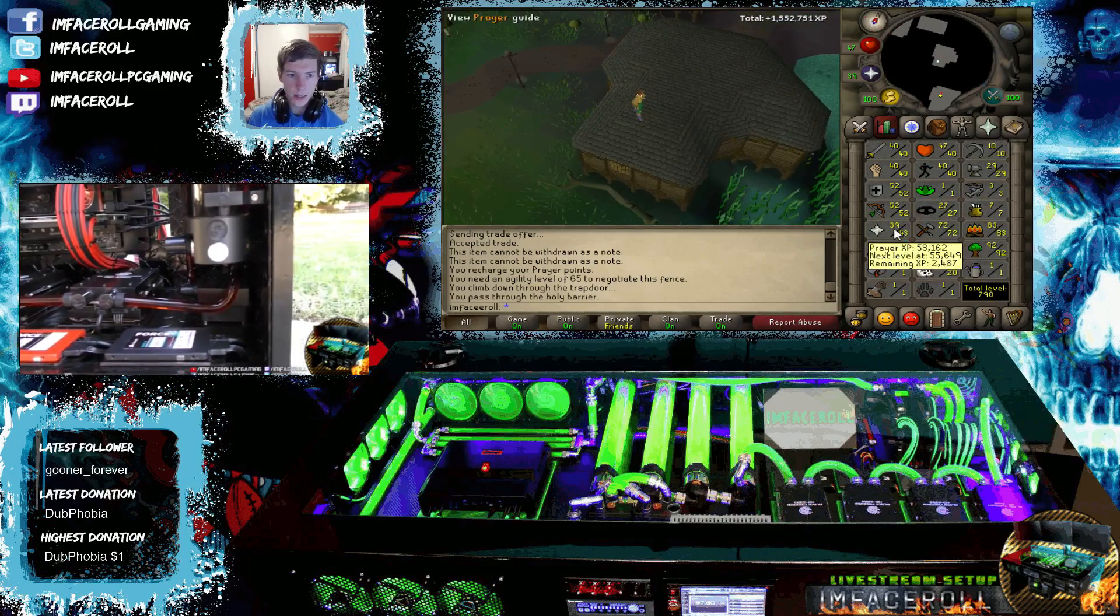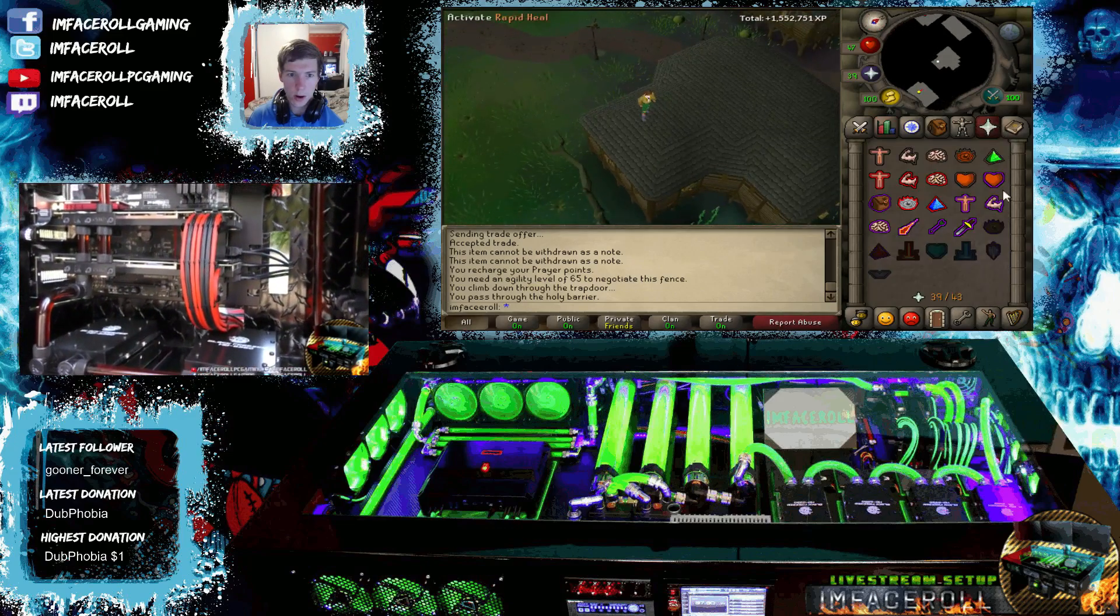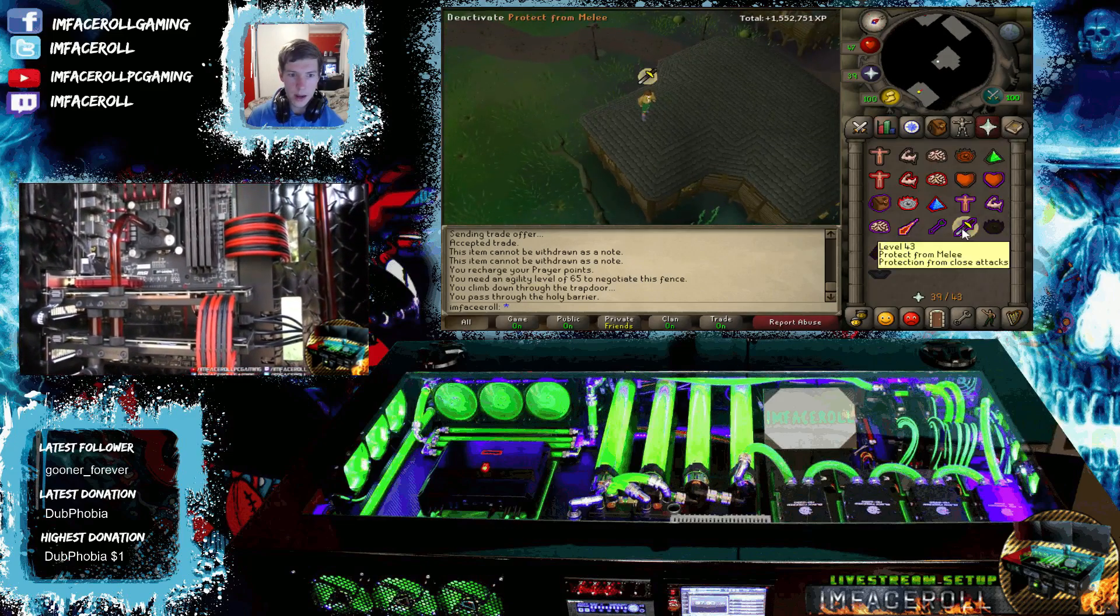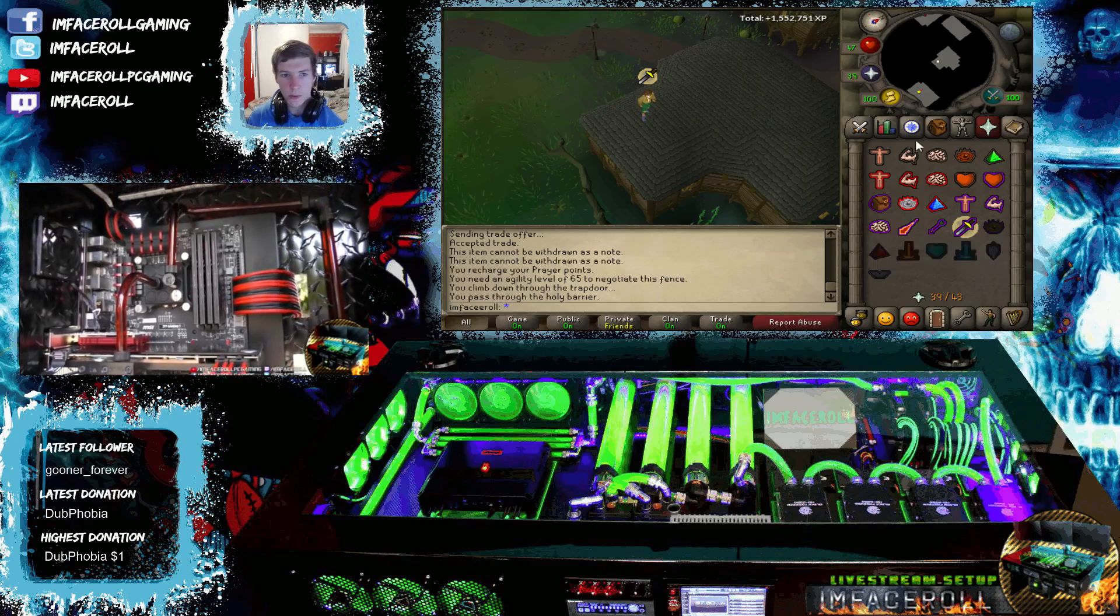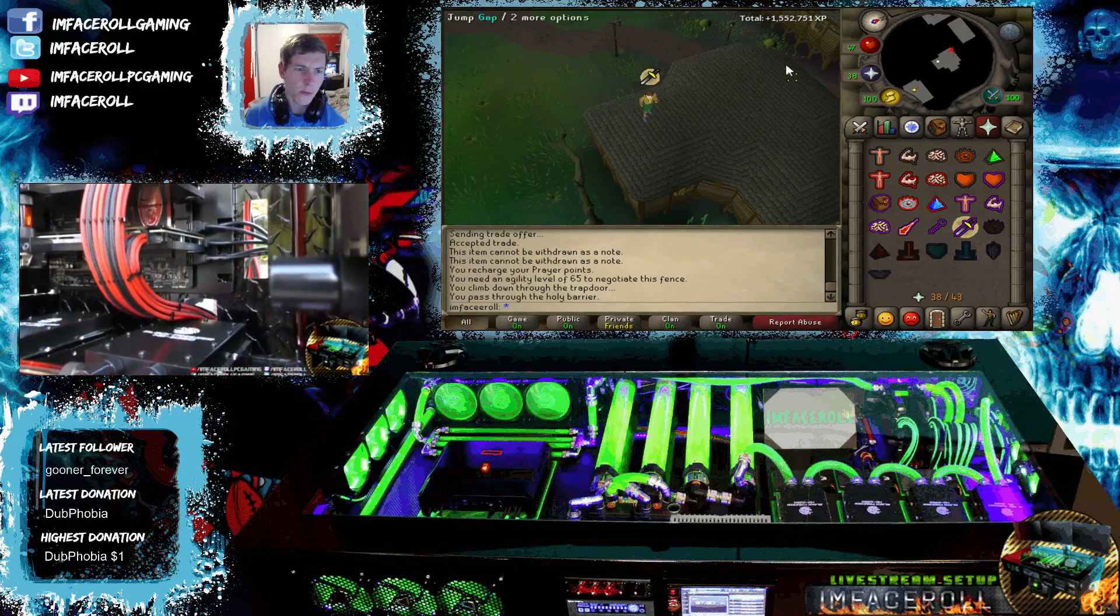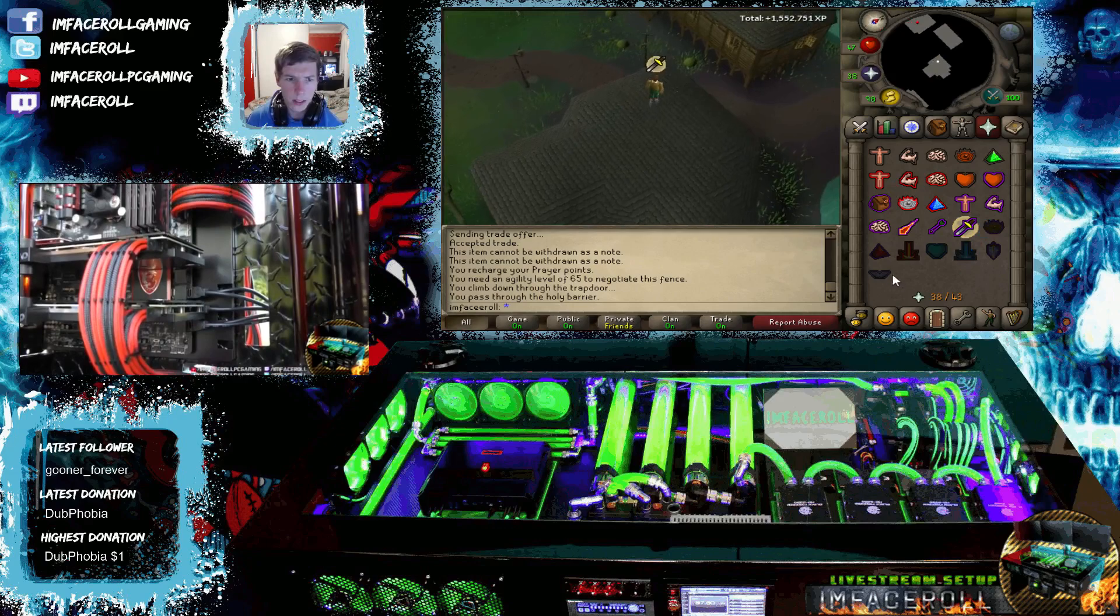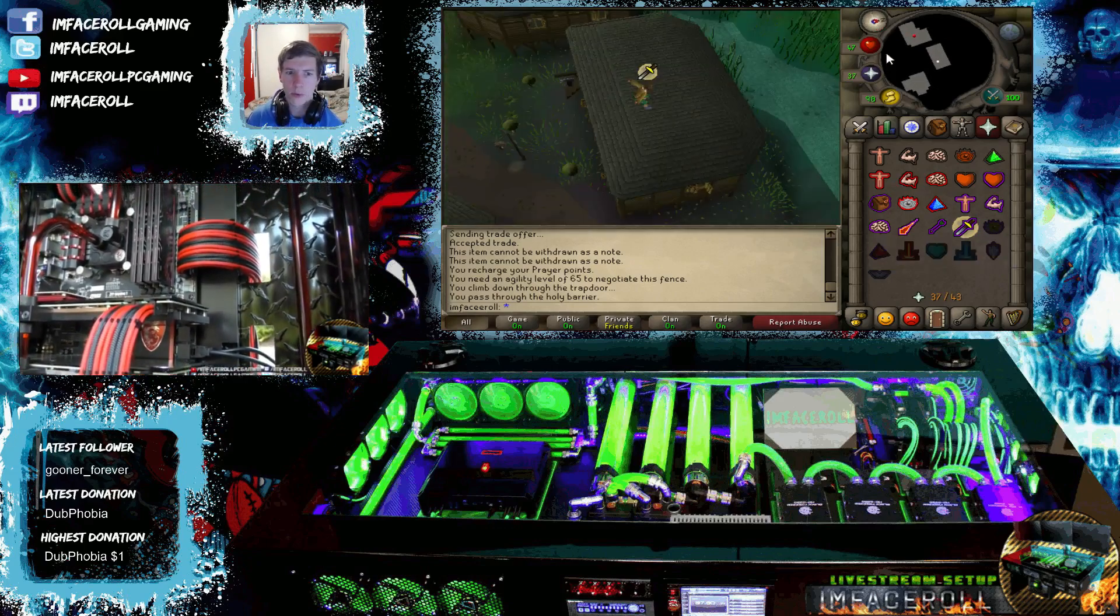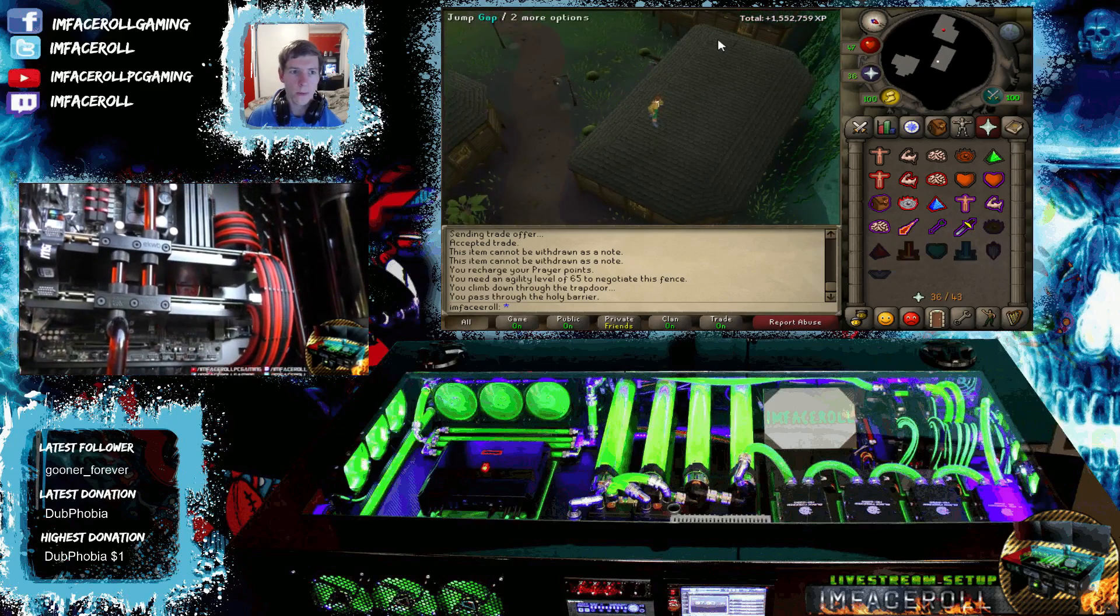As you can see I now have 43 prayer. I can now have protection all the way up to protection from melee and sometime in the future. So I'm sure we will get that up to level 70 just for the extra benefits that prayer has to offer.